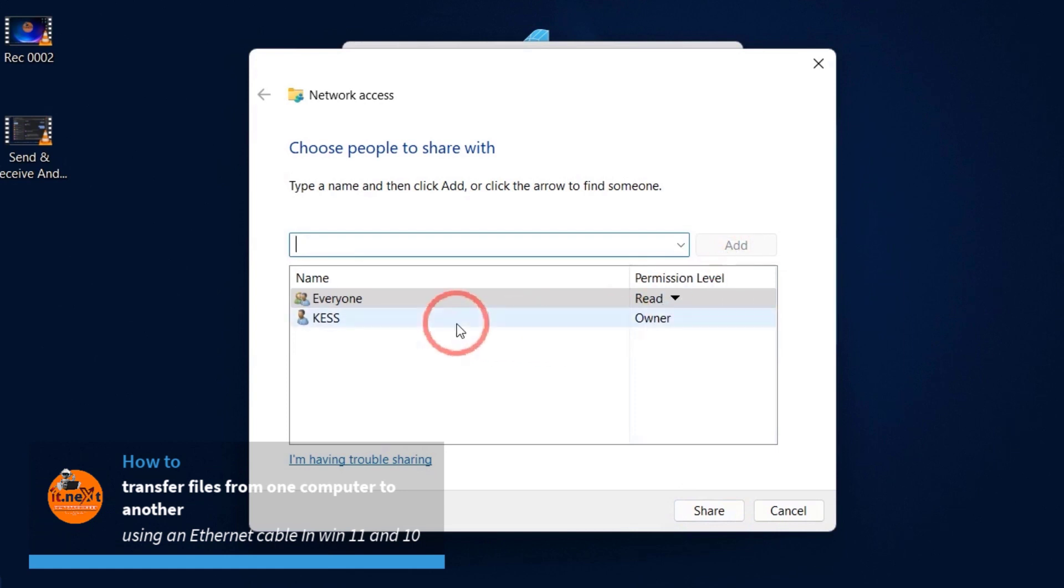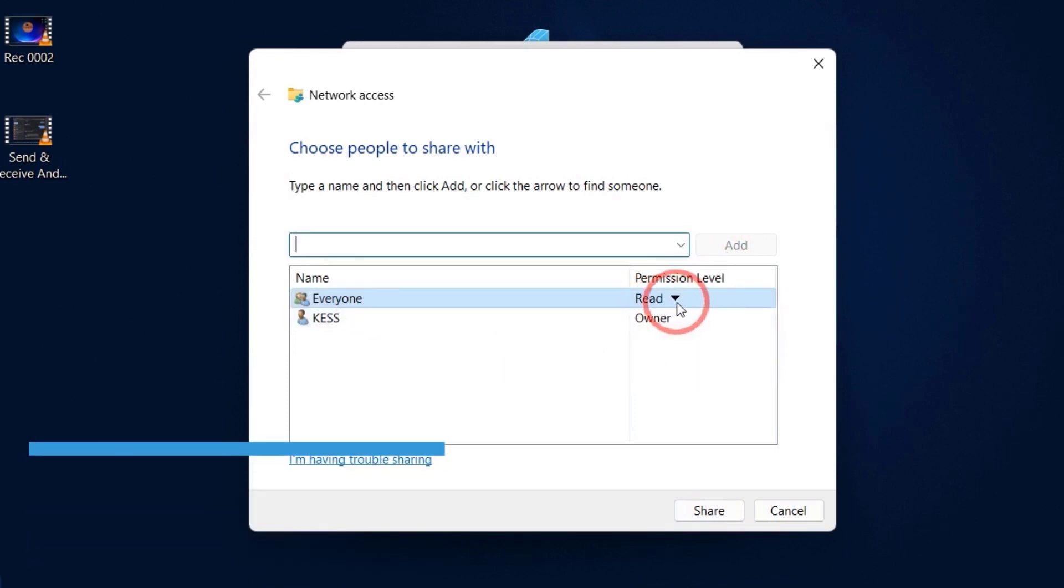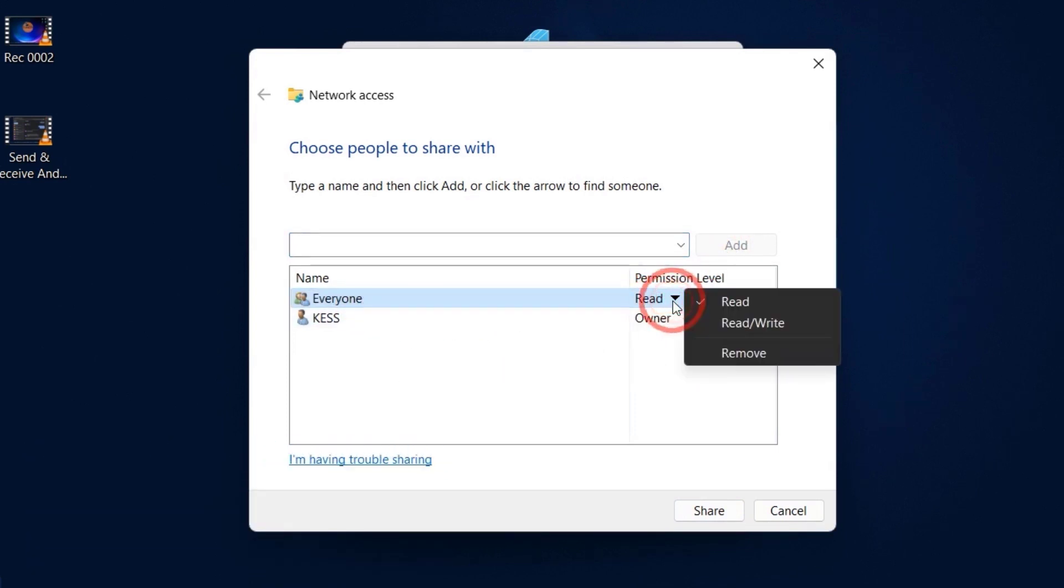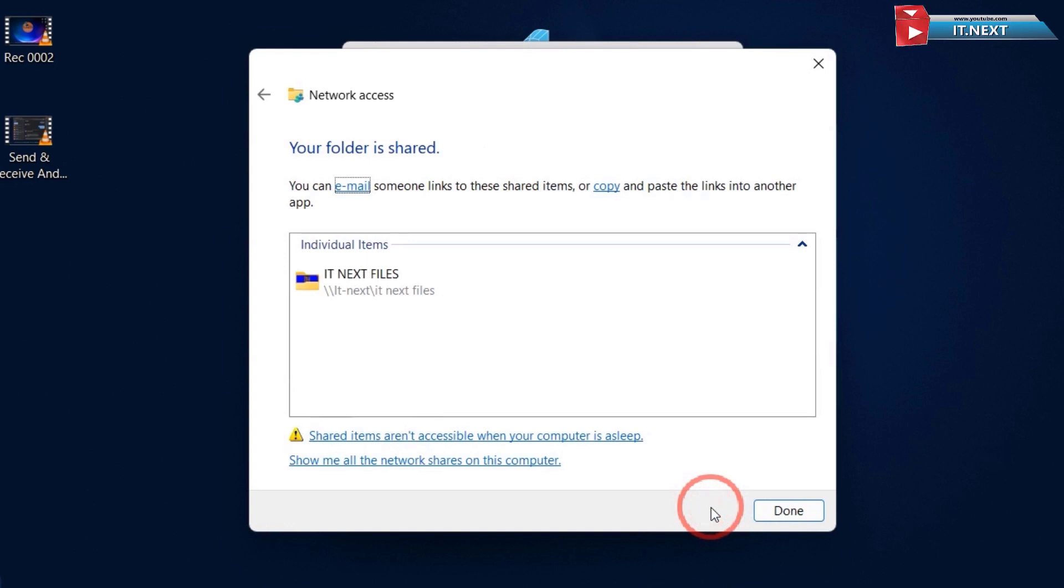Now on the permission level, click and select Read and Write. Click on Share. Then after click on Done.